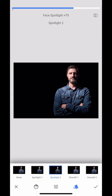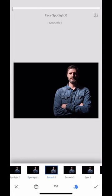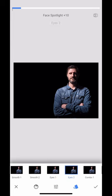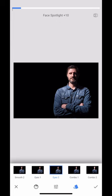So I can just click them. Spotlight one, spotlight two, smooth one, eyes one, eyes two, combo, etc.